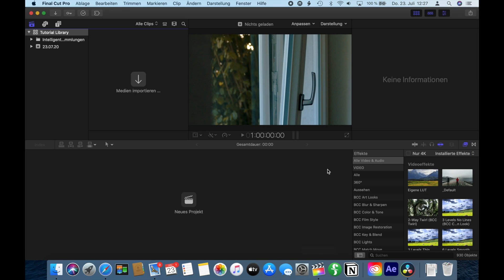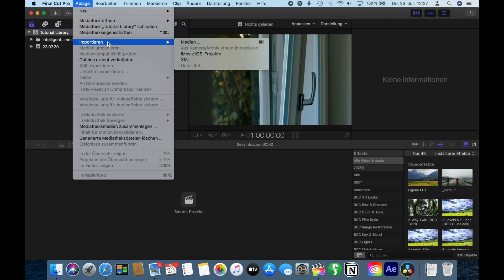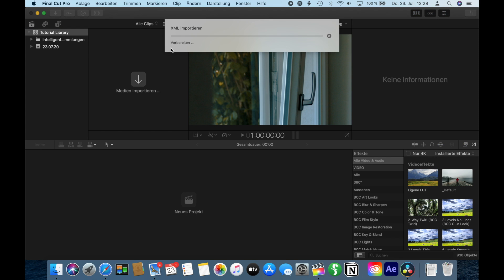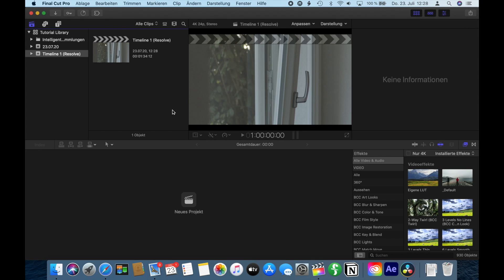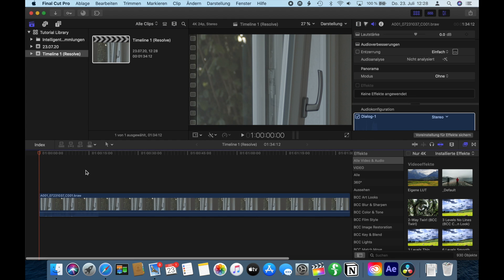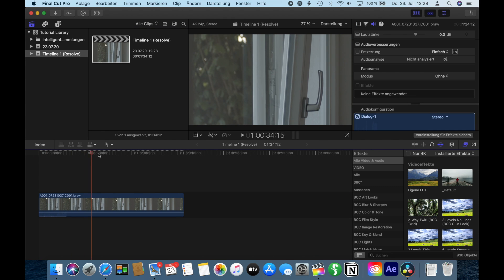Once finished, jump into Final Cut and import XML. Now we have our new XML file we just exported. It creates this new timeline. Open it and you can see our clip loaded right in.